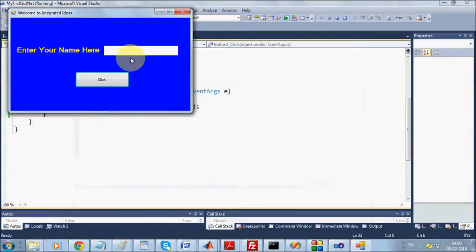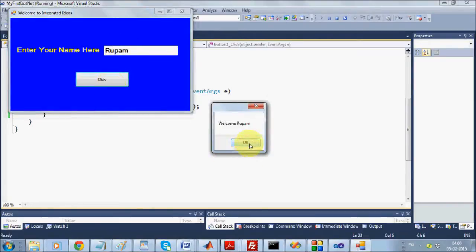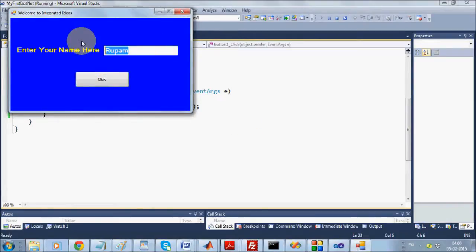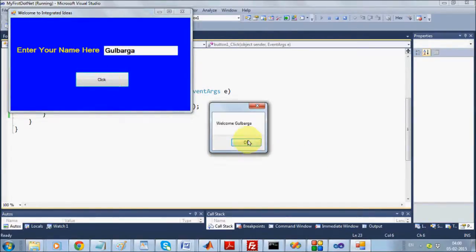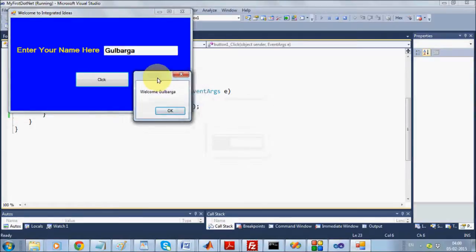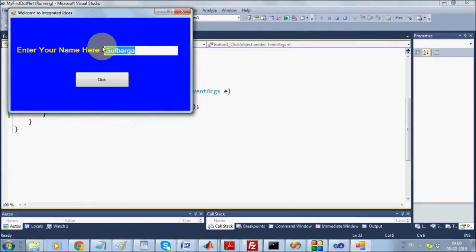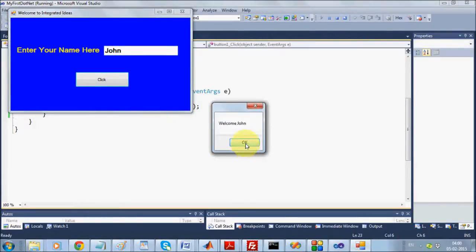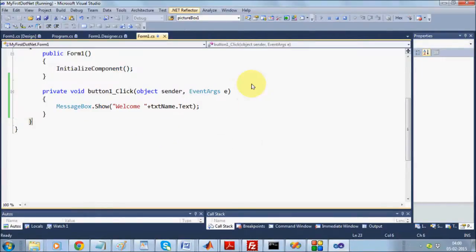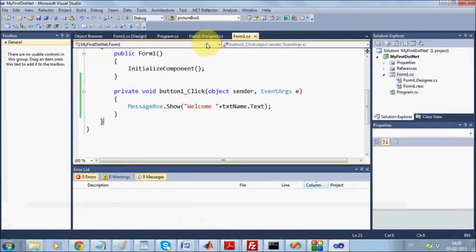Let me give 'Rupam' and click — it shows 'Welcome Rupam'. This is more dynamic now. The form is doing something that is not constant — it responds to what you give as input. So we are now able to work with three components: Button, Label, and TextBox.